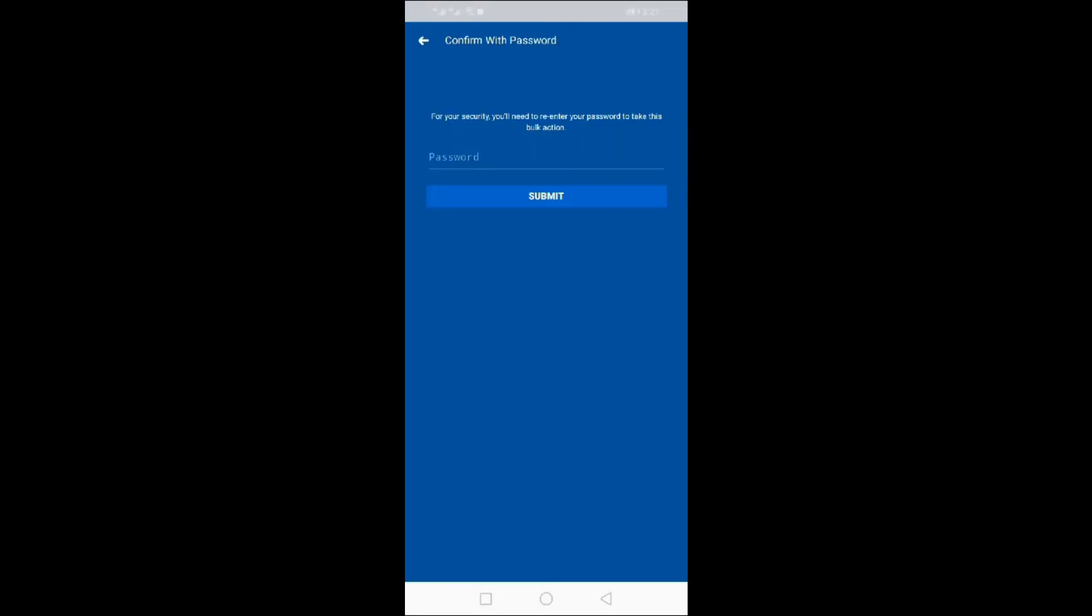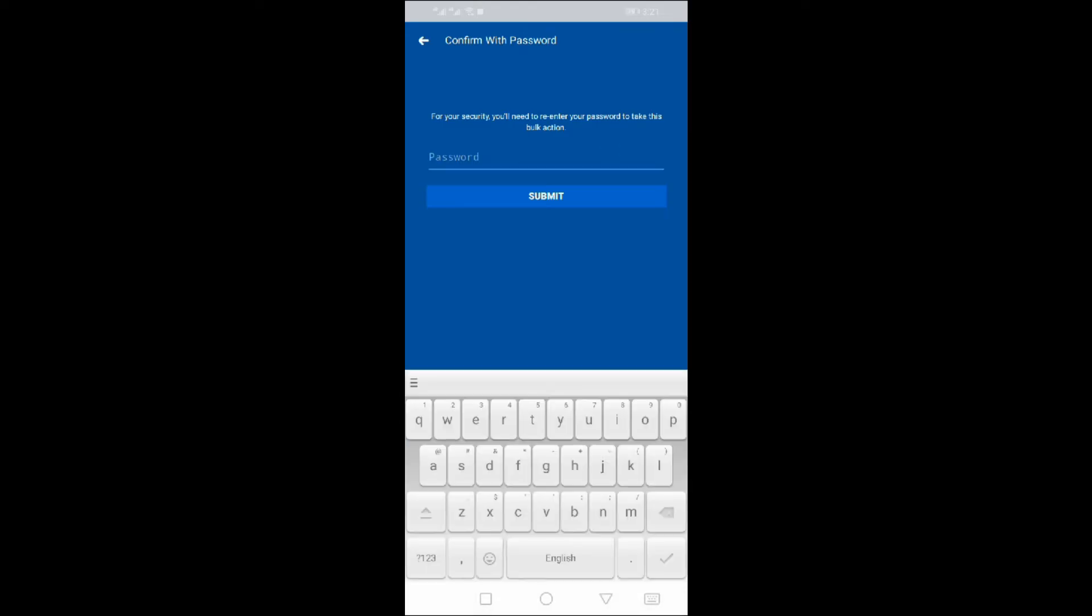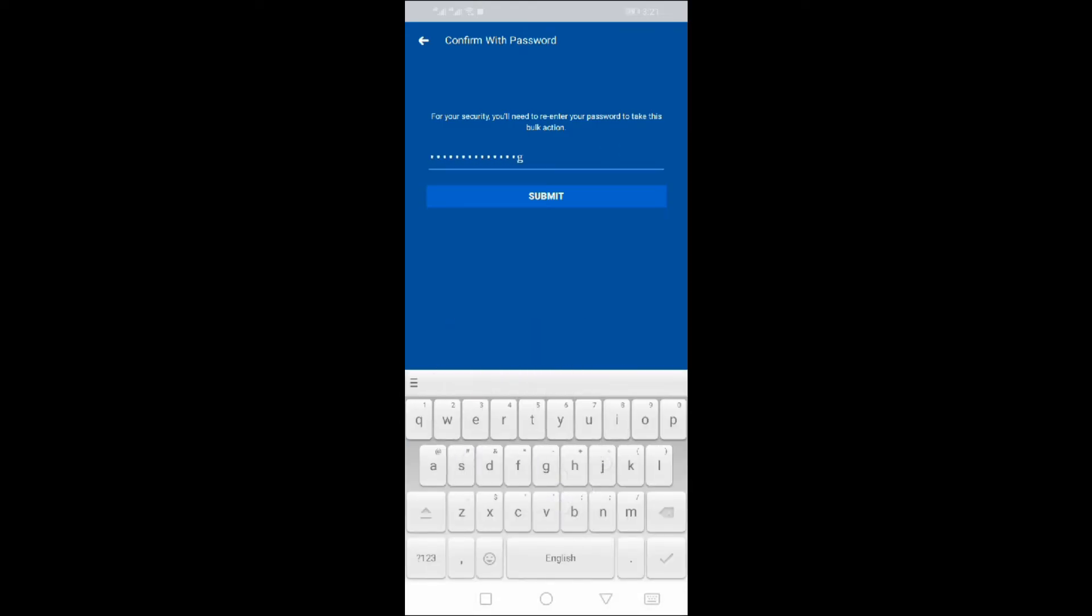Confirm with your password. Write your password and click on Submit.